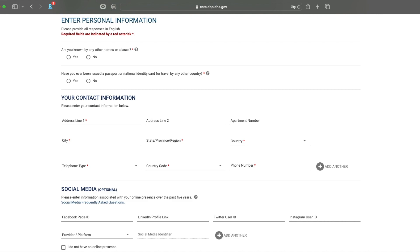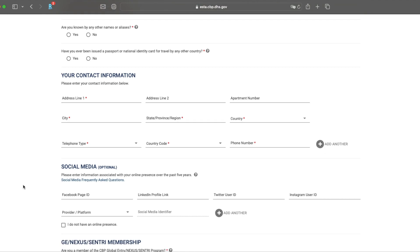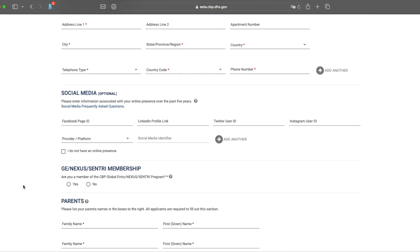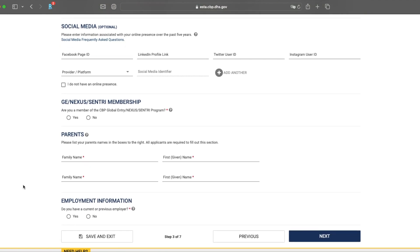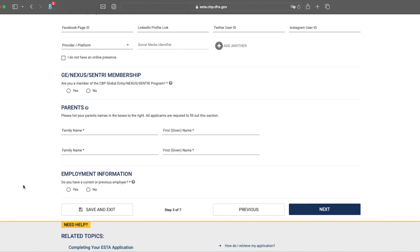So here on this page, you're going to enter in your personal information. They want to know, have you been known by any other names? Have you ever been issued a passport or national identity card for travel by any other country? They want your contact information and your social media, they say is optional. To be very honest with you, I've had friends just not include it and it was fine. I have had some friends include it, and again, it was fine. I honestly don't know what they do with it, but I haven't seen any issues with people including it. If you have global entry, nexus, or sentry membership, you need to answer this question. They also want your parents details.